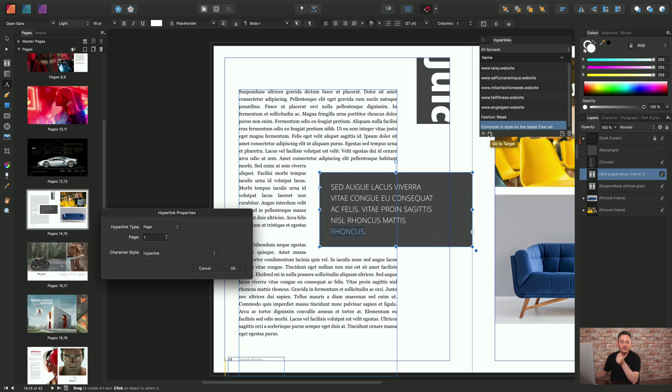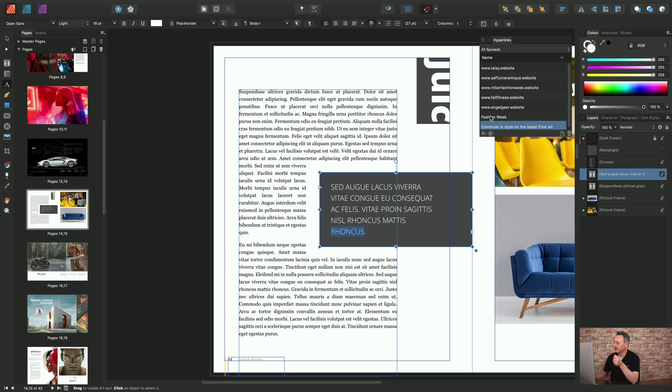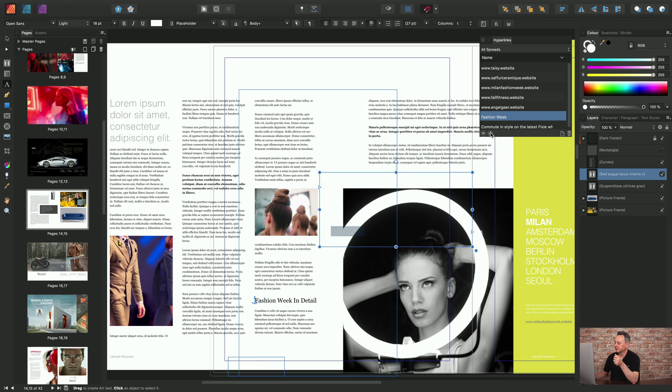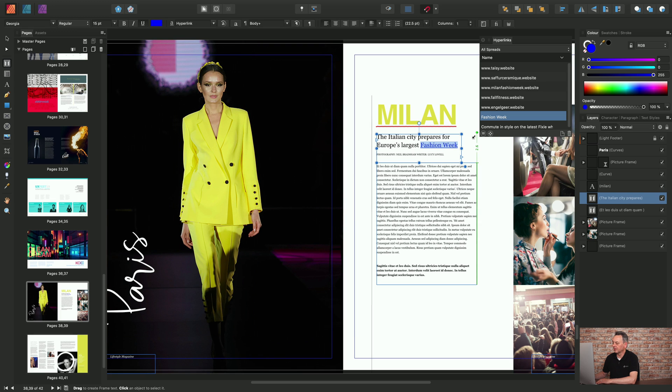So if I wanted to just go to target, if I select Fashion Week, I can just jump to target and there is the reference there. You'll also be able to go to the source as well, and that goes to source.